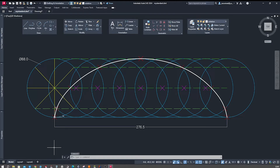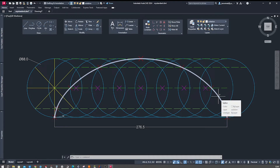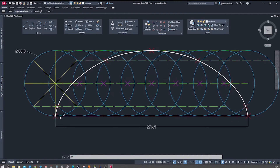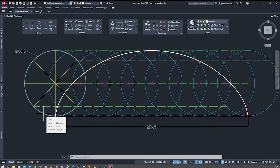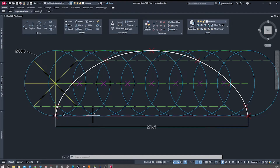Let's quickly go over what a cycloid is. A cycloid is a specific curve, shown here in white, generated by a point on the circumference of a circle, and that circle rolls along a straight line. This has some remarkable properties and is often used in various engineering and mathematical applications.